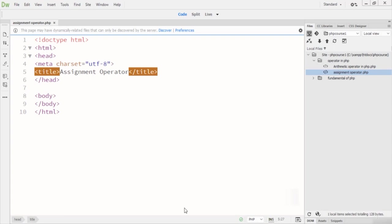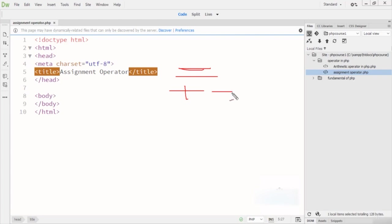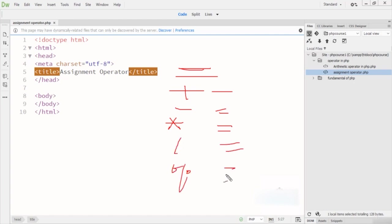In this lecture we are going to talk about the assignment operators in PHP programming language. The assignment operators are used to assign values to variables, either as-is or after performing some arithmetic operations. These include: equal to (=), plus-equal (+=), minus-equal (-=), multiply-equal (*=), divide-equal (/=), and modulus-equal (%=).